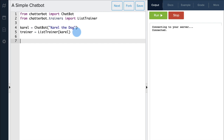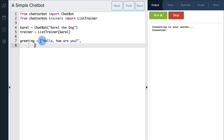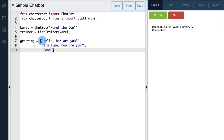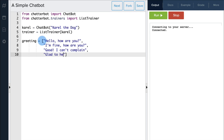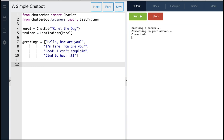So now let's create a sample training conversation to train our chatbot. Let's create a list called Greeting. In this list, we'll create a sample conversation with different replies between the user and the chatbot. So if the user said 'Hello, how are you?', we can make our chatbot reply 'I'm fine, how are you?'. And if the user replied 'Good, I can't complain', we'll have our chatbot reply 'Glad to hear it'. Using this Greetings list, we'll now train our Trainer by typing Trainer.train and passing the Greetings list to the train method.